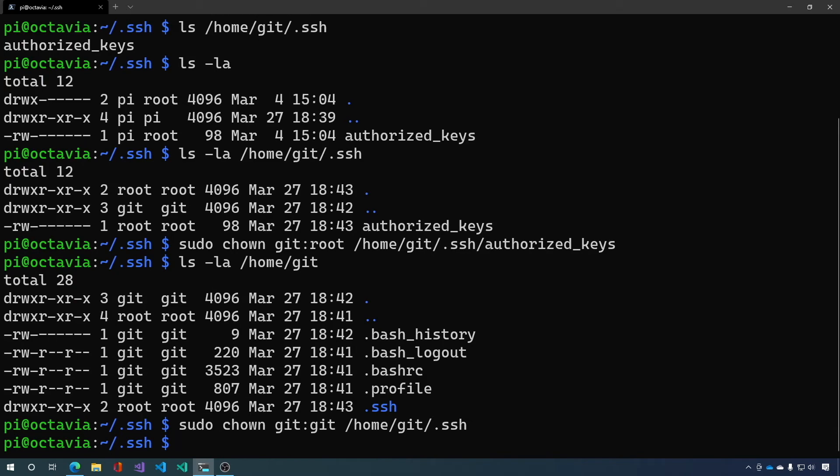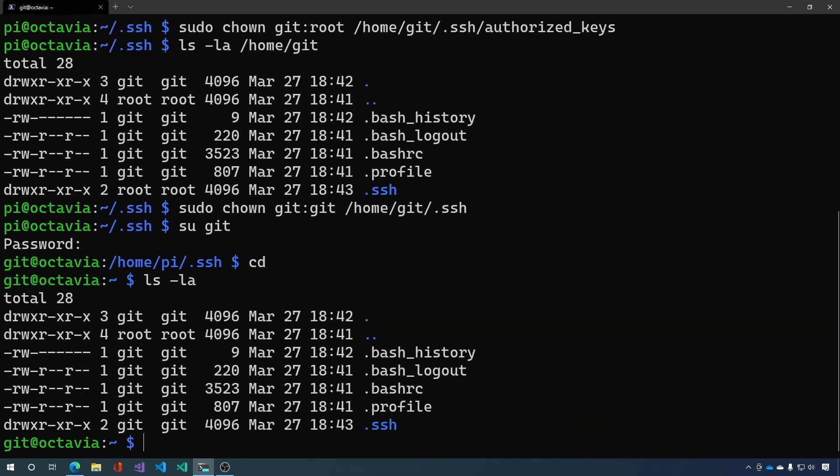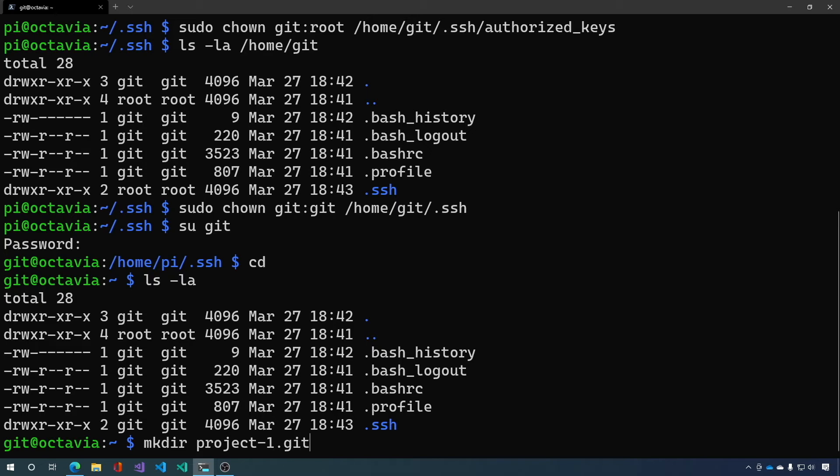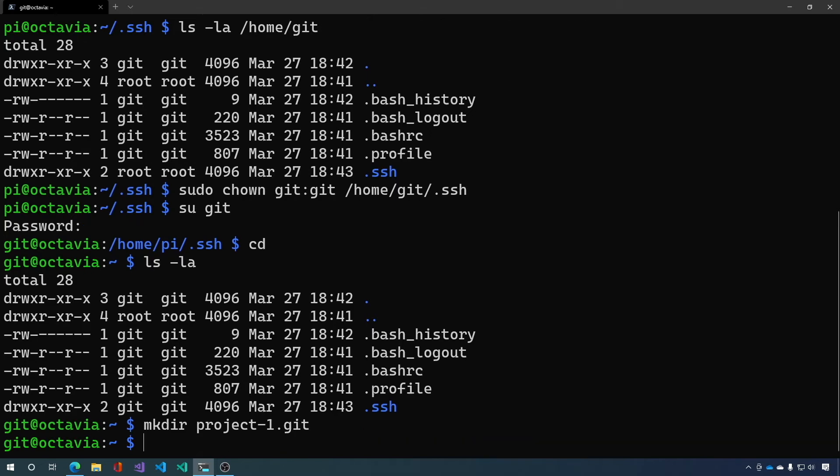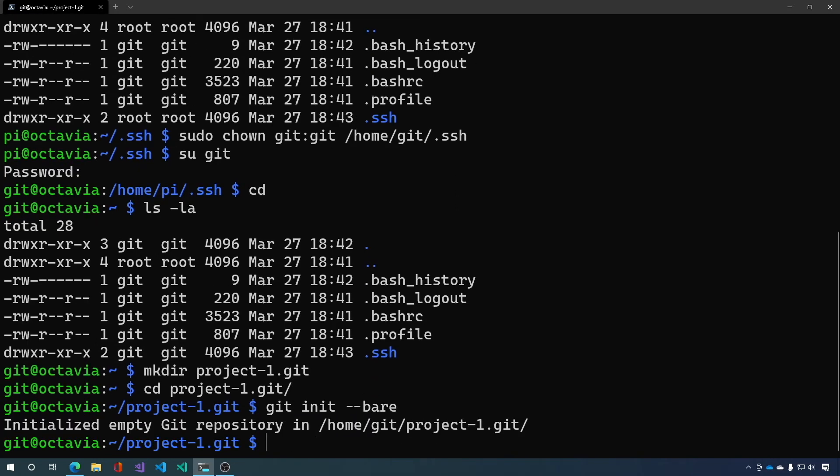Next we want to change user back to the git user and we want to create a folder for our project. So we're going to say mkdir project-1.git.